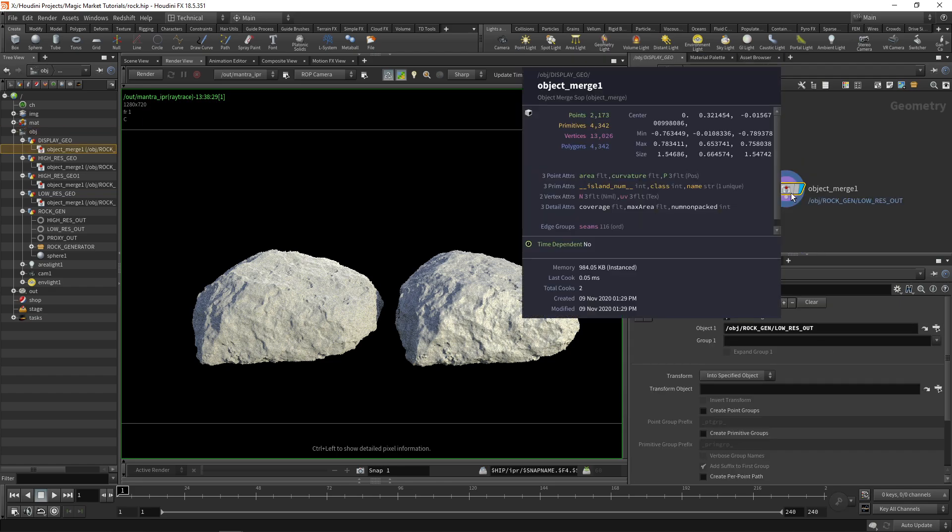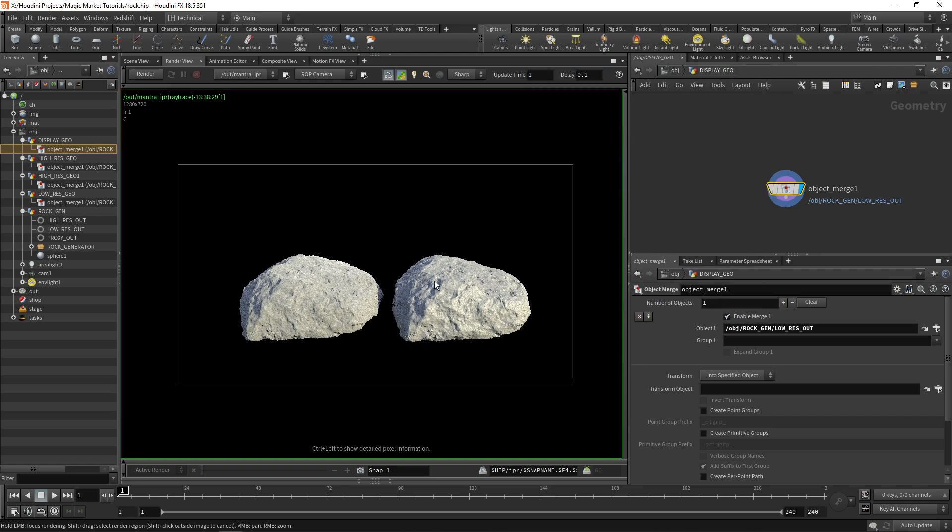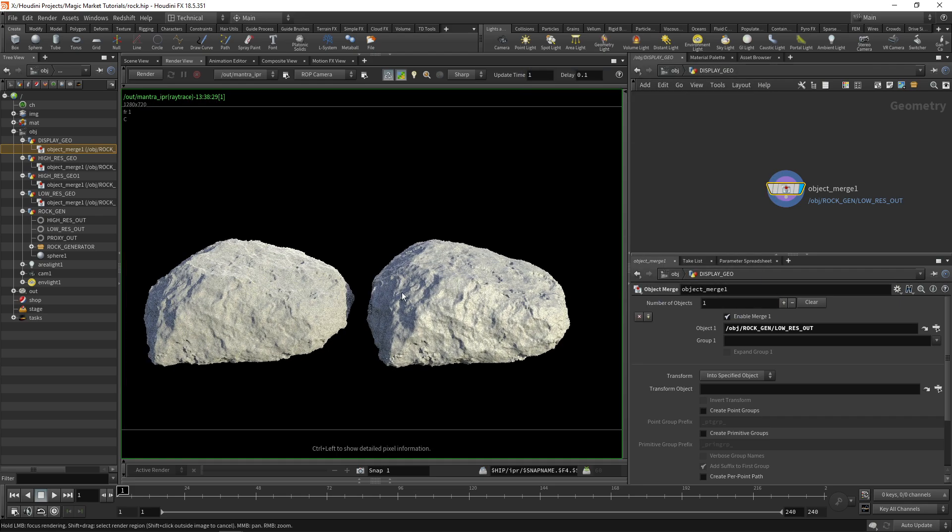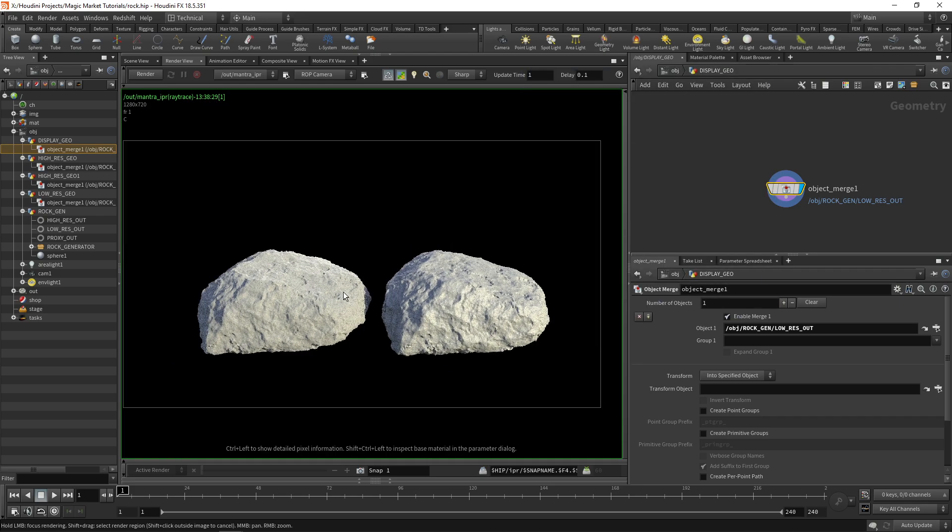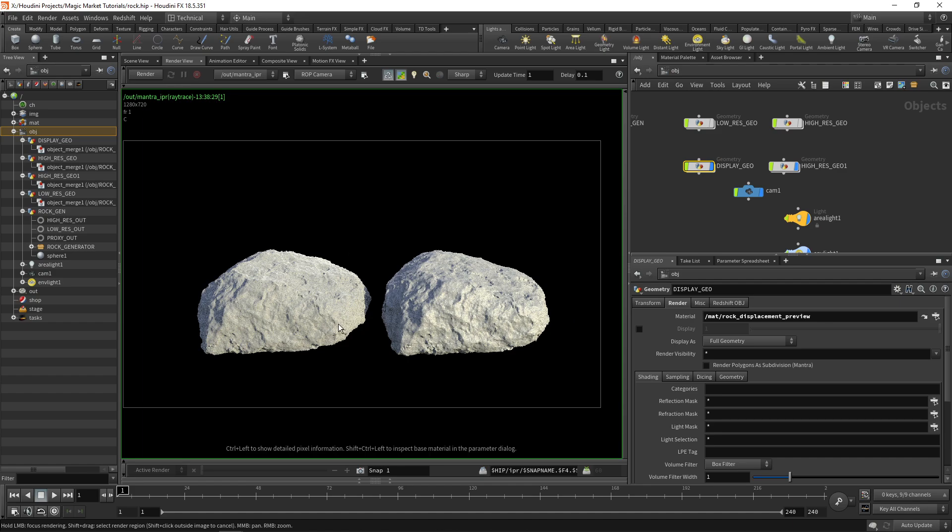If you take a look, this one that's high res has 1.5 million points. This one over here that's low res only has 2,000 points. But we're getting something that looks very similar in quality and it's just based on that displacement map that we've baked out.